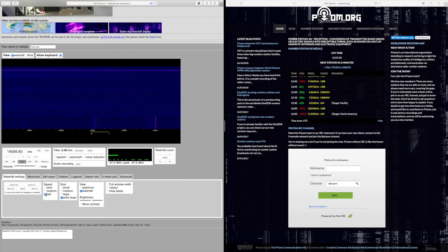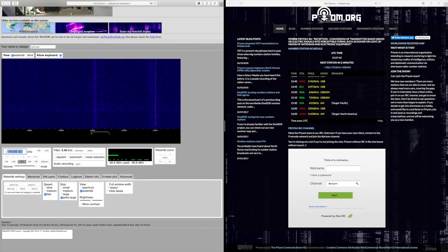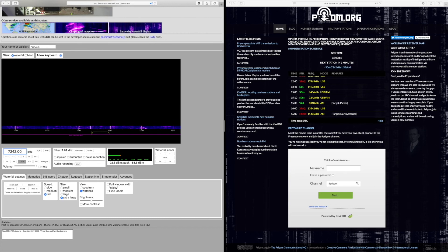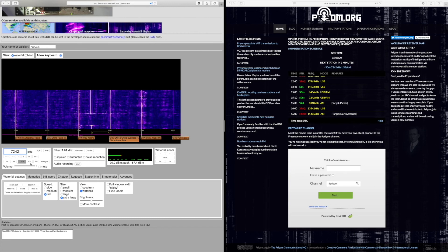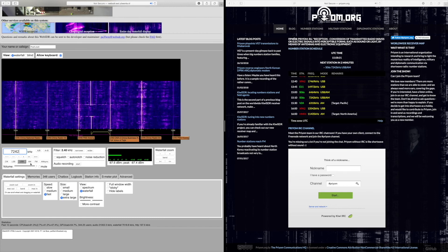Press fast if you like, that doesn't really matter — that just speeds up the waterfall. What we want to do is obviously type in the frequency that we want. So S06S is on 7242kHz. So we type that in — USB or AM, it doesn't really matter. Just unmute it so you can hear what that sounds like.